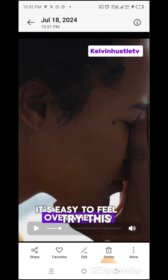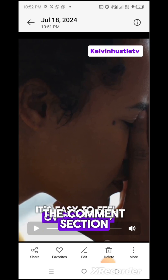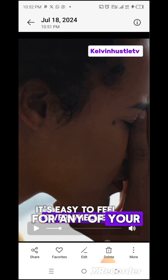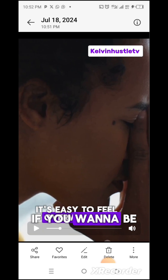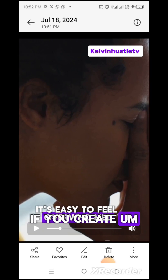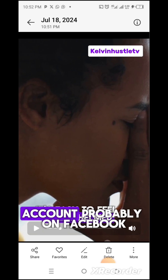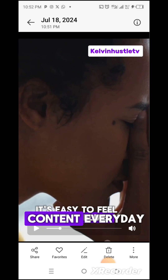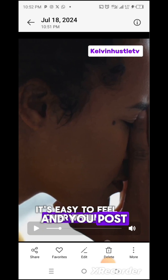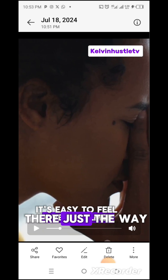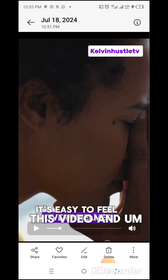Please go ahead and try this, then come back to the comment section and let me know how it went for you. You can use this for any of your social media channels. If you want to be creating faceless content — for example, if you create an inspirational account on Facebook, Instagram, or wherever — you can use this to create faceless content every day and post limitless content, as long as you have your write-up you just put it there just the way I did. Thanks for watching this video — bye for now.